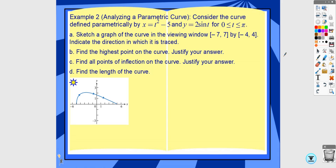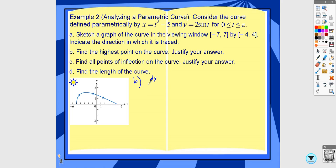Going through the example problem: it asks to sketch, but I already have the picture. That's not something you'd be asked to do — your calculator does have parametric mode, which may be useful to see what pictures look like. For part b, finding the highest point on the curve: in parametric mode you can't use second trace to calculate a maximum, so you have to do some calculus by hand. The highest point is when the derivative equals zero, so we need to find dy/dx.